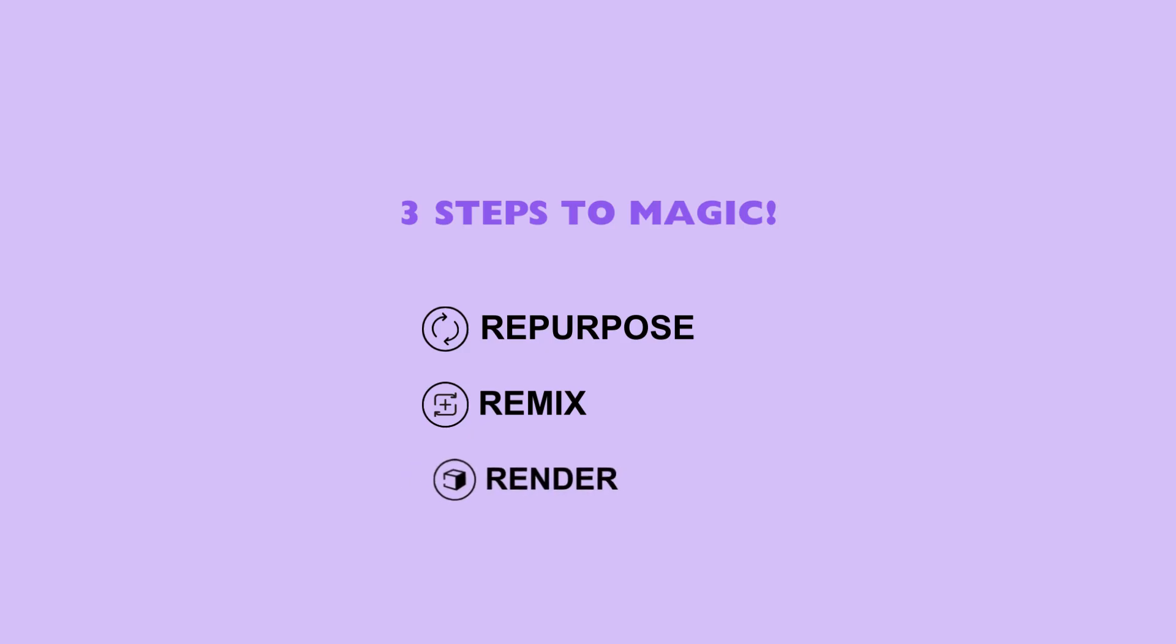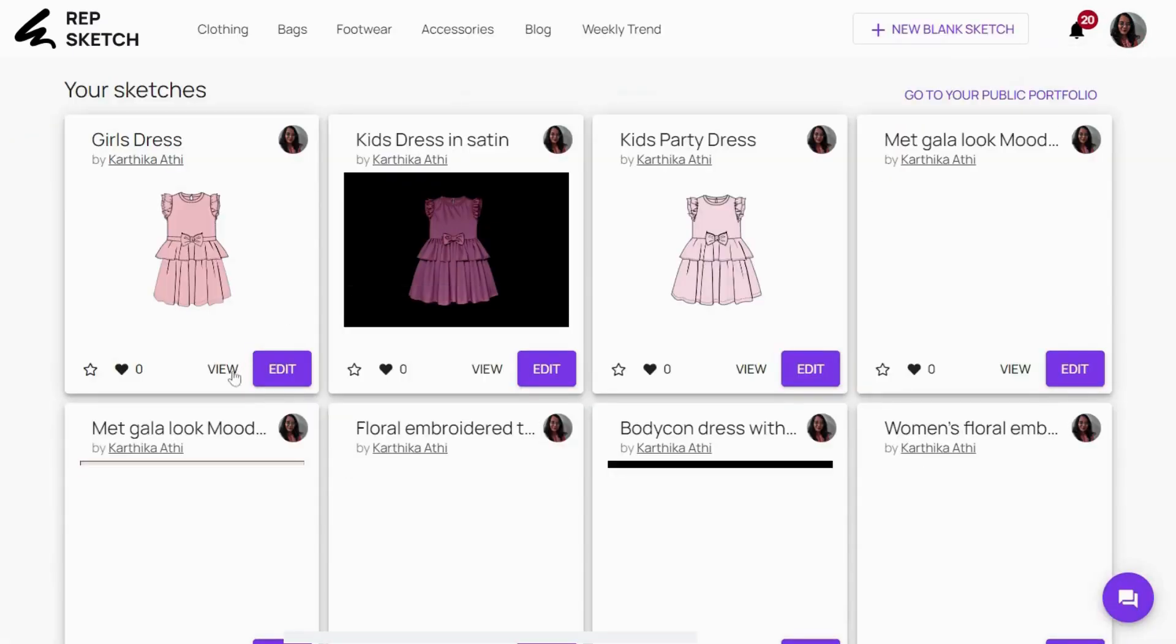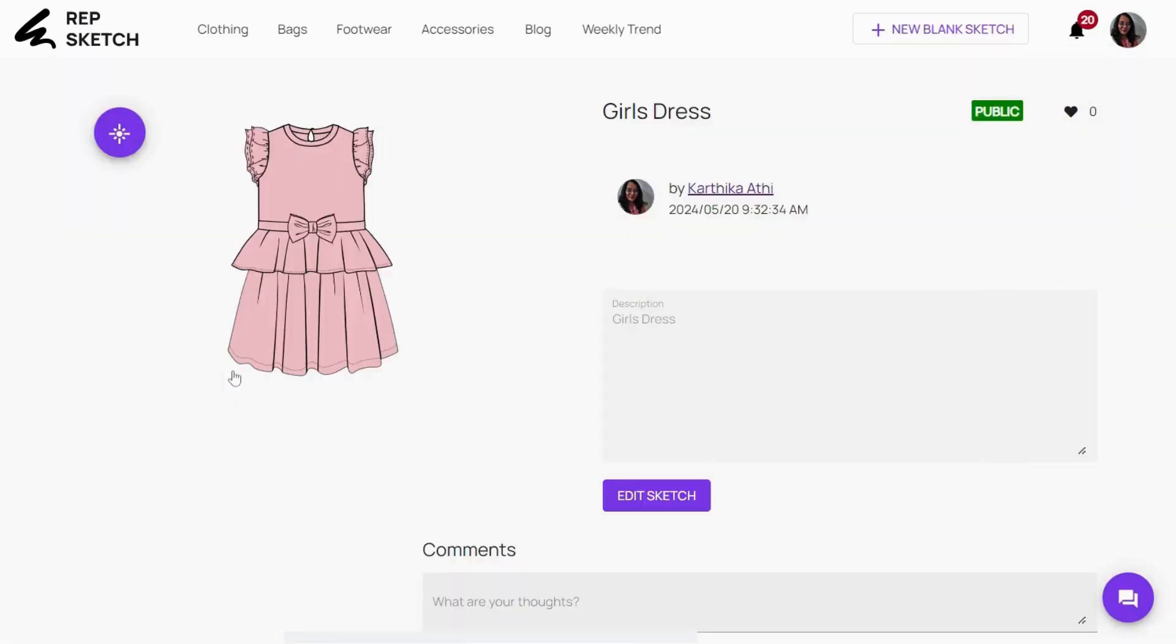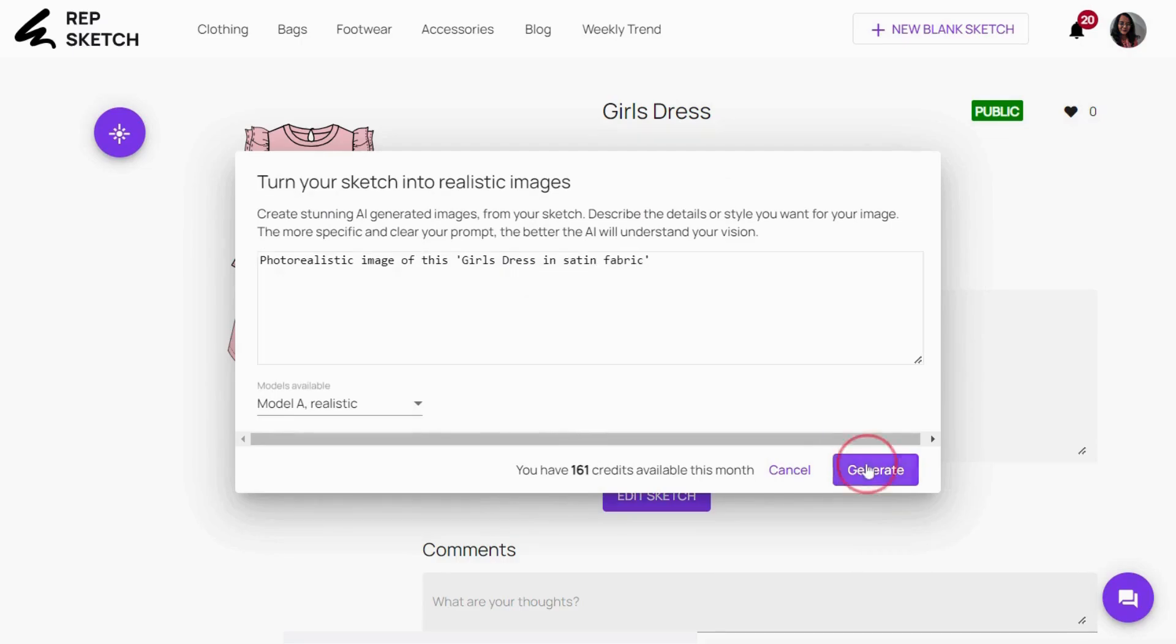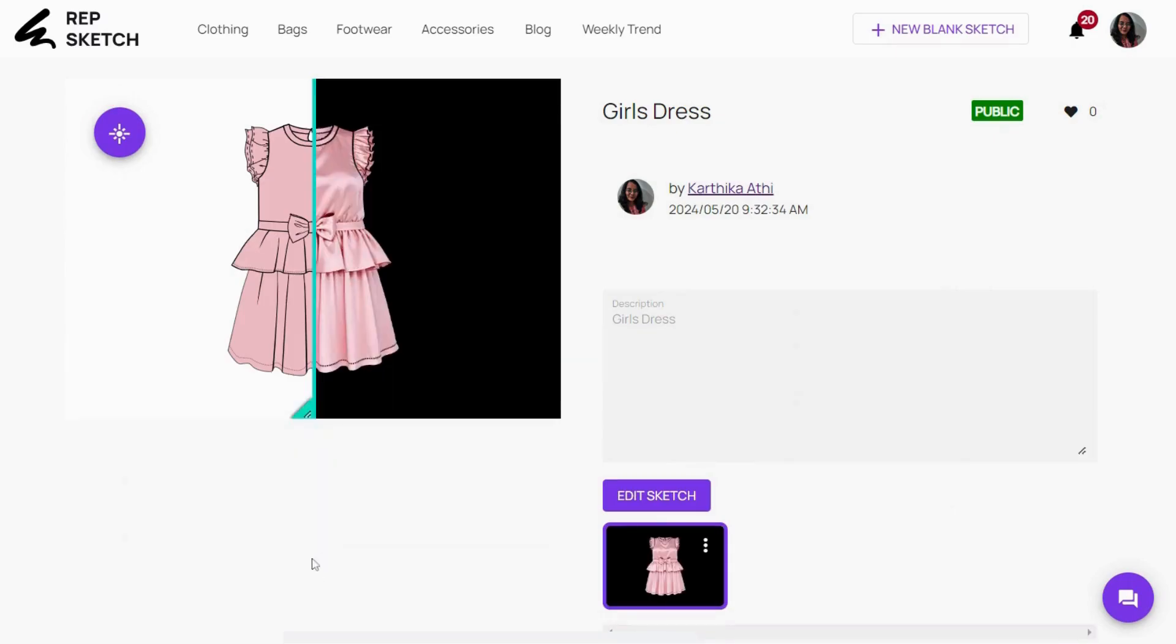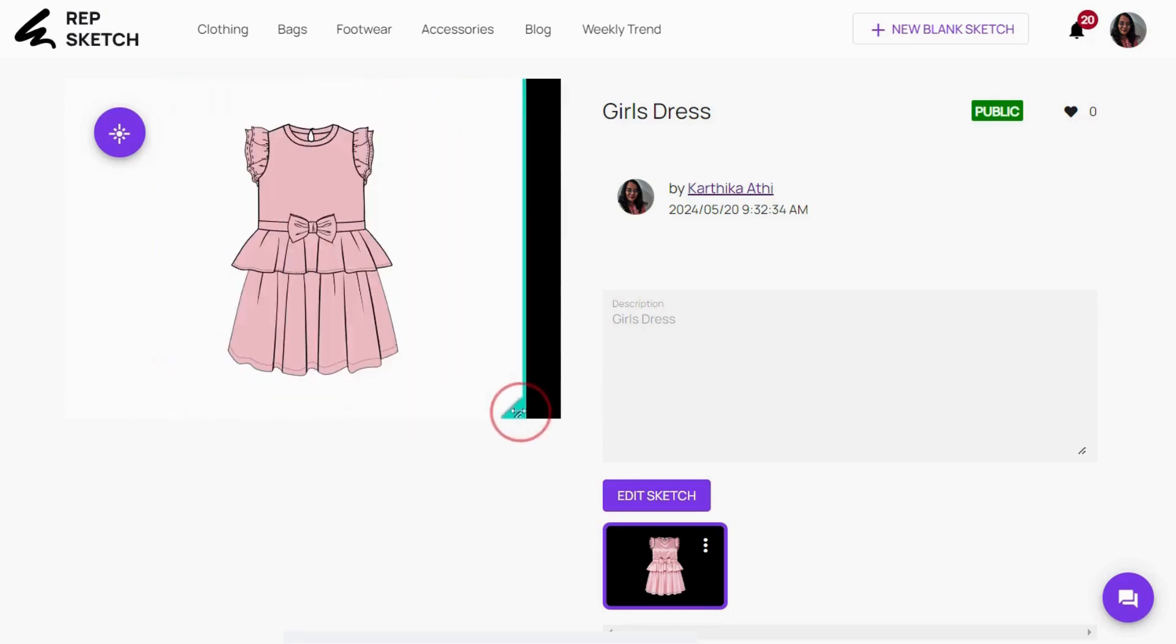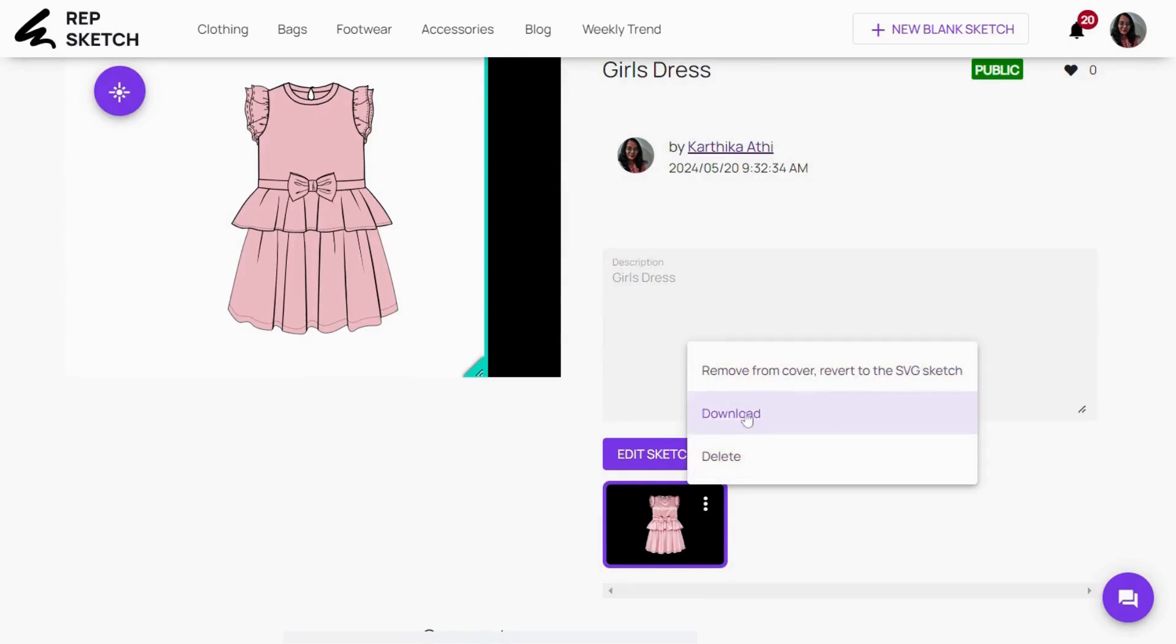Step 3. Render. Now it's time to transform your sketch into a stunning 3D image. Head to your profile, open the view page of your sketch, and click this magic wand icon to unleash the AI capabilities. Customize or add a new prompt, hit Generate, and witness the magic. Experiment with different prompts to integrate your designs into tech packs or present them in your design meetings. That's how RepSketch swiftly turns your ideas into realistic images.